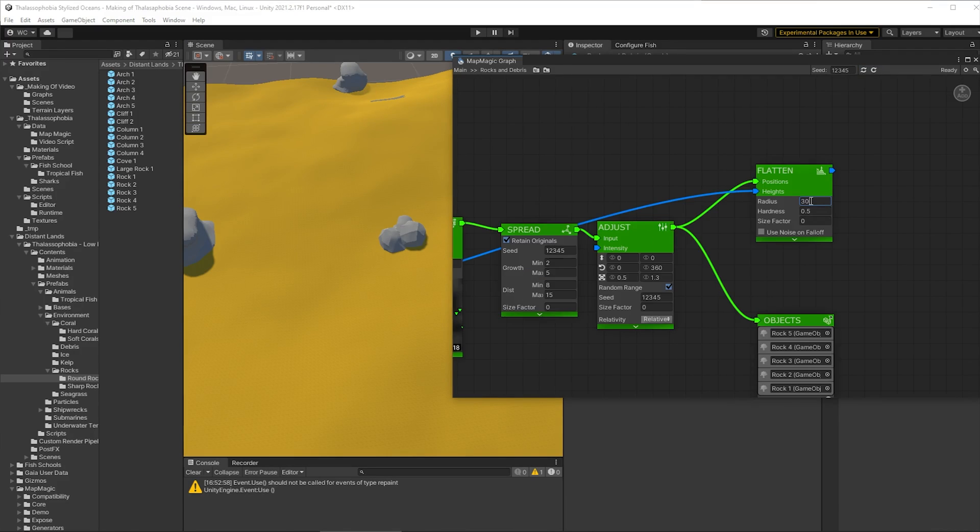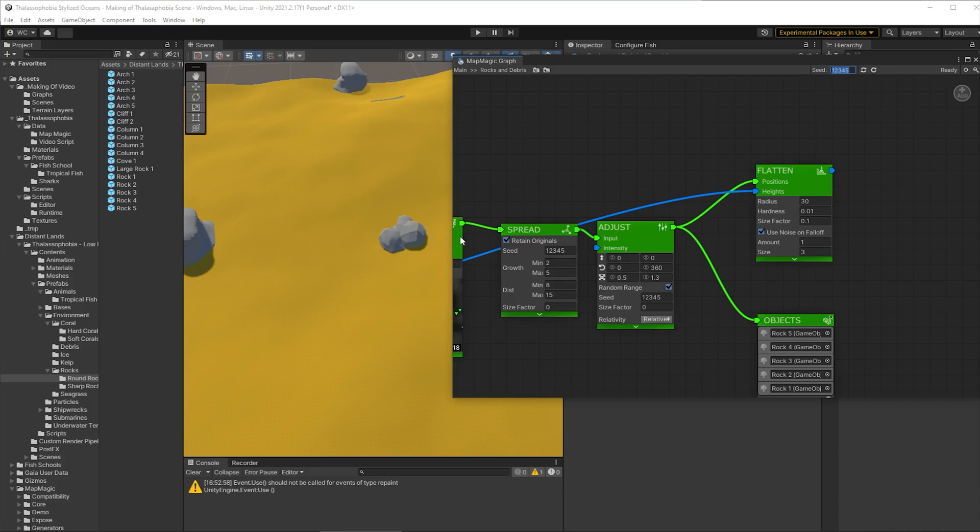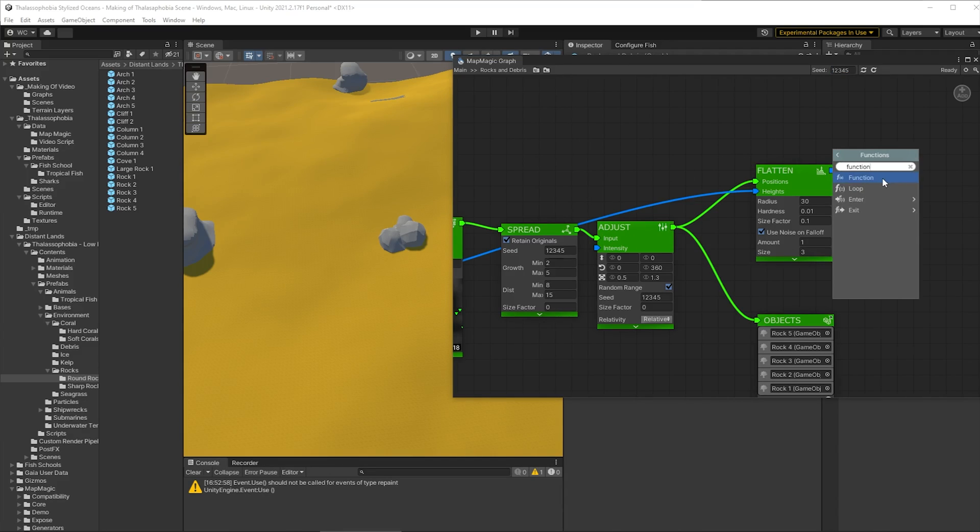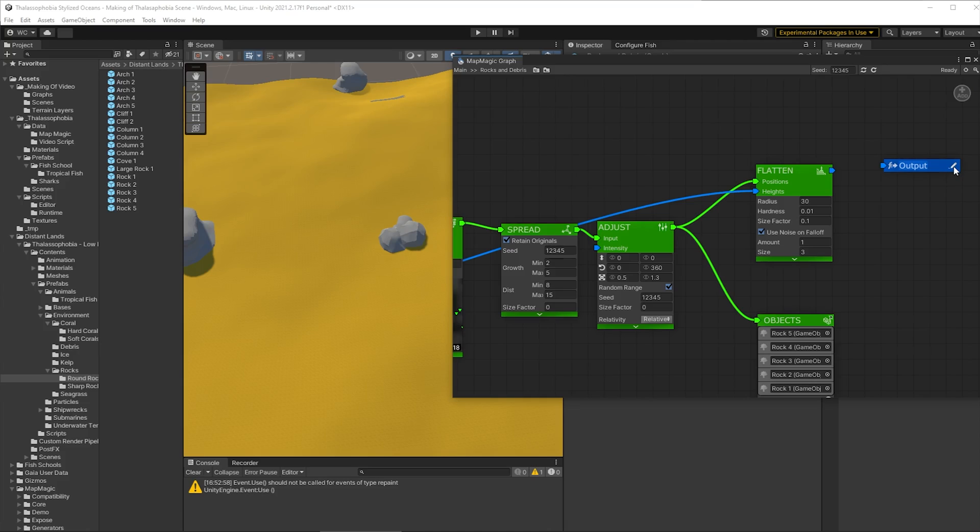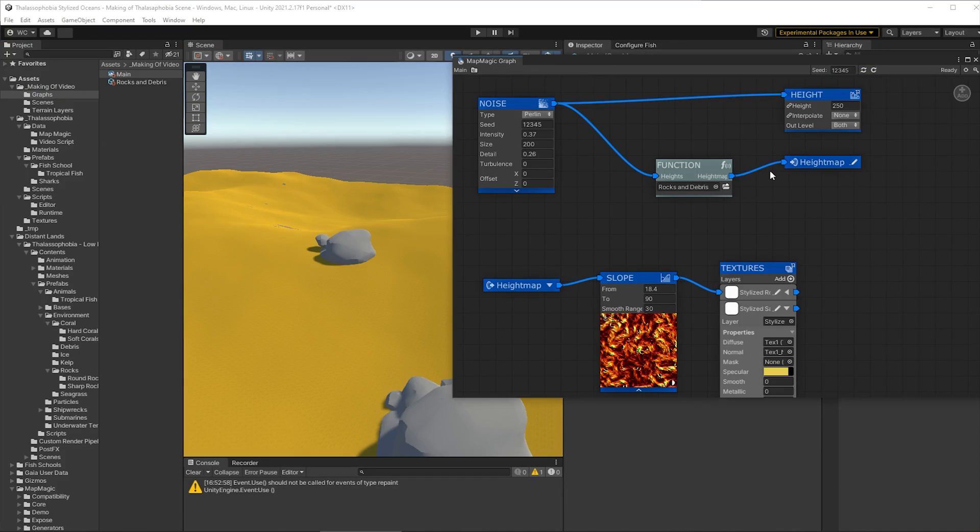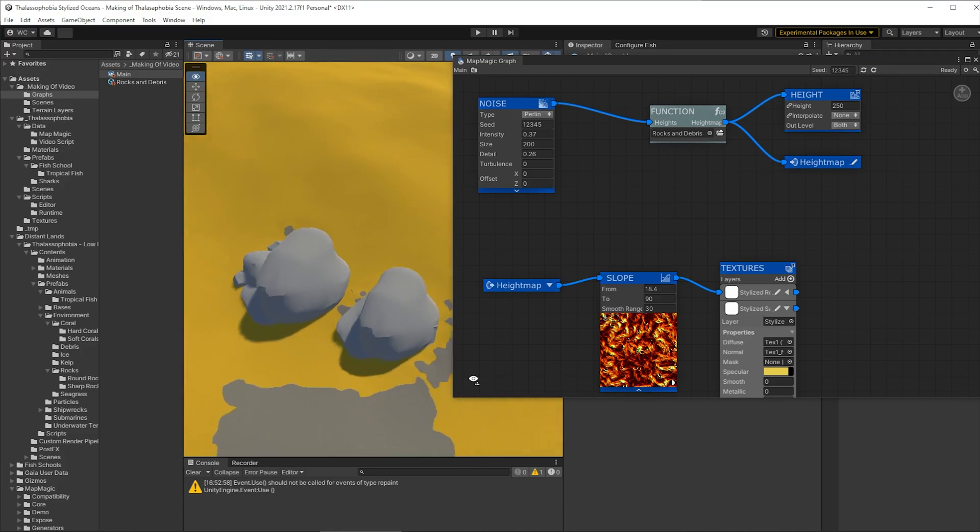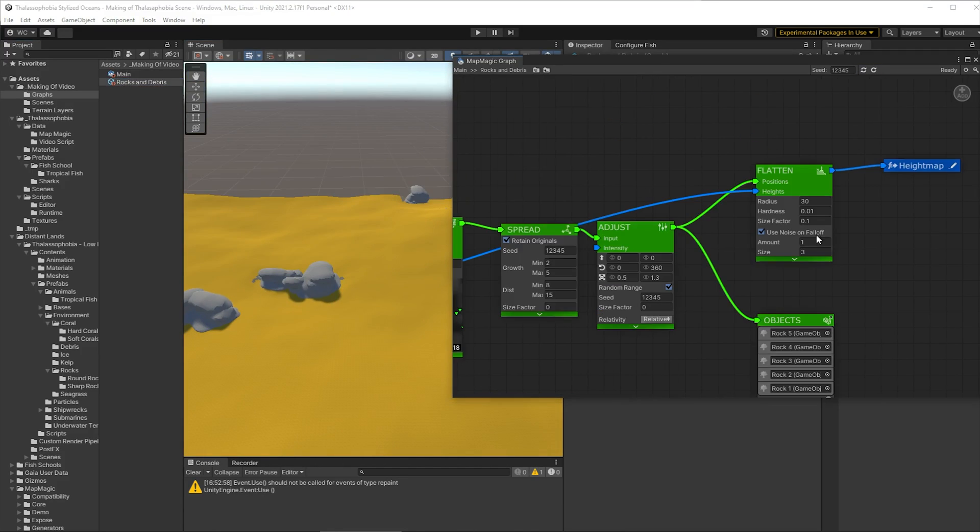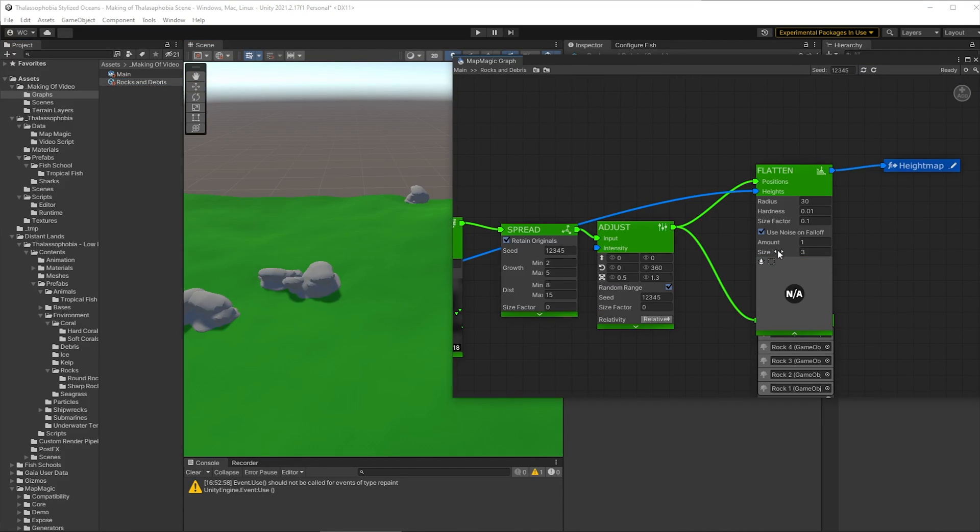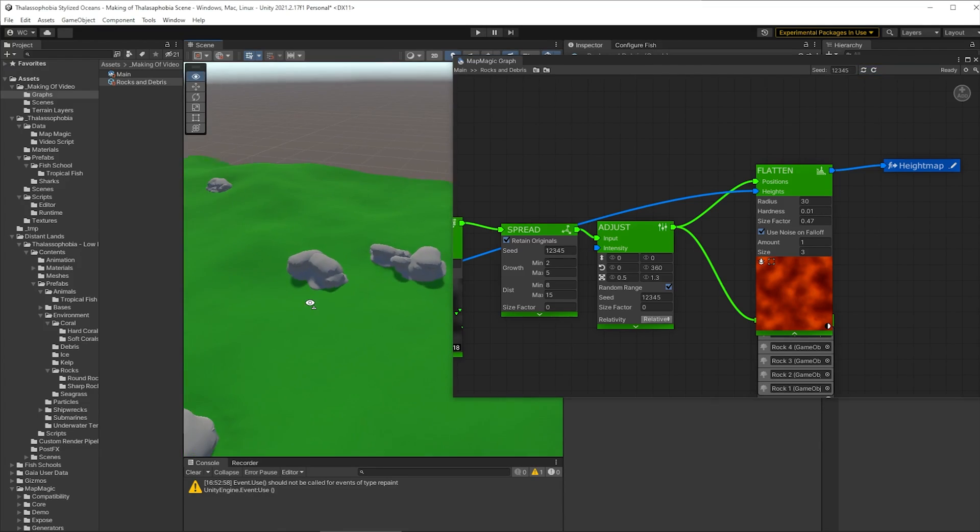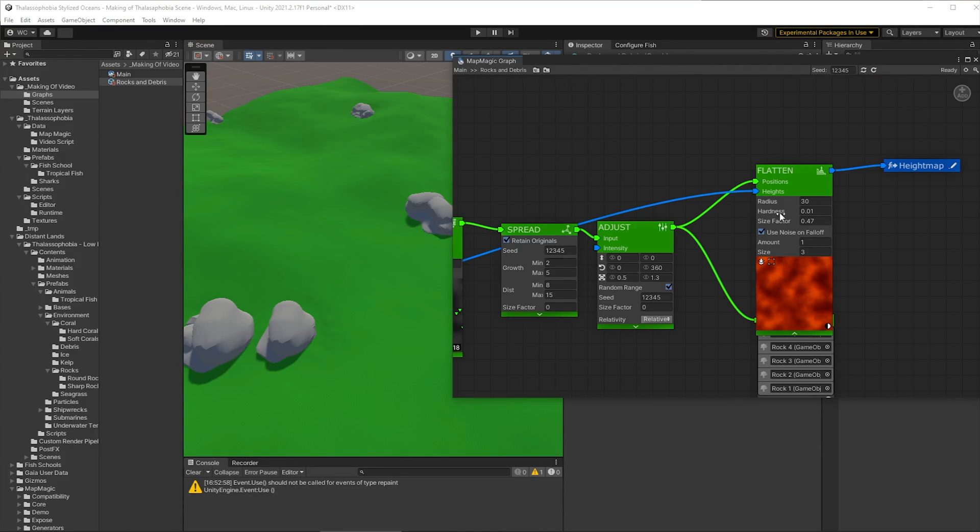And then we'll need to set some default settings here we're going to fine tune these a little bit in a moment but set something that might work for now and then we're going to create a function output from this node so that we can go back to the main node and adjust the height map accordingly. Now that that's all wired up we can play with the values on that flatten node to get something that looks okay.